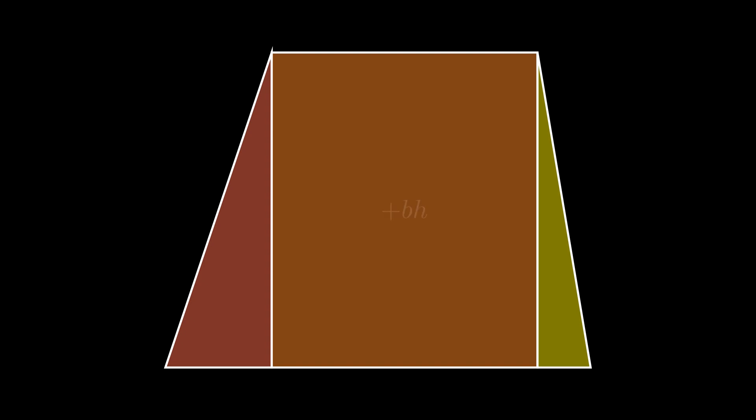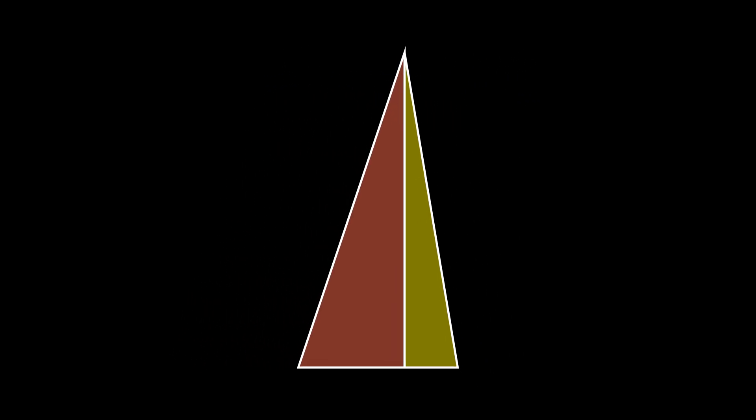Let's also prove the formula for a trapezoid. If we split the trapezoid into a rectangle and two right triangles, we can guess its formula will have the areas for all three shapes. The formula for the rectangle will be its base times height.